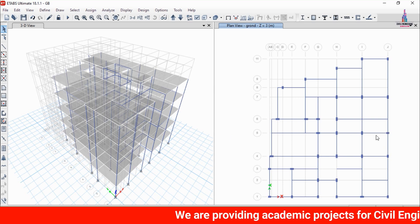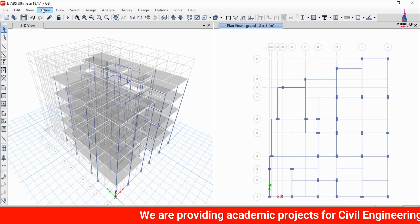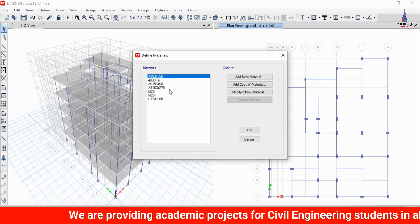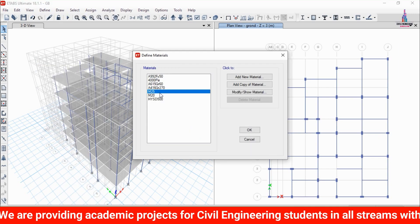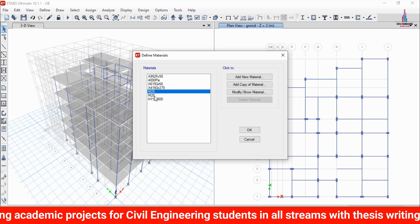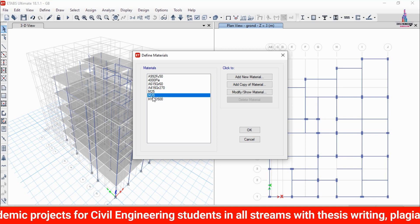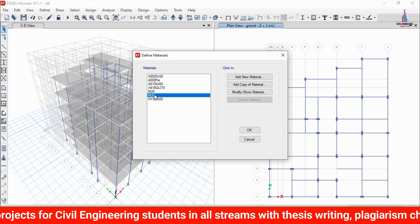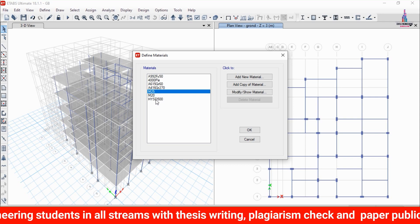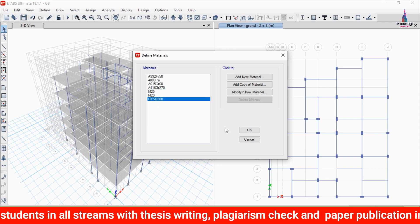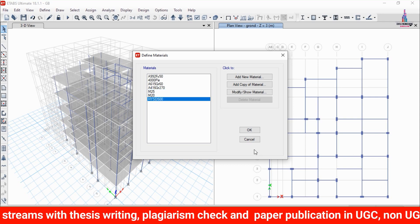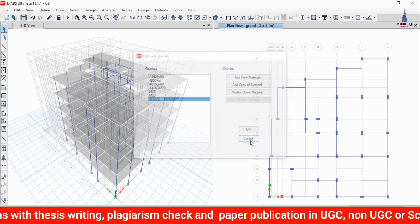Go to the Define option, click on Material Properties. For this building I have taken M25 grade concrete for the columns, M20 grade concrete for the beams, and M25 grade concrete for the slab section. I have taken HYSD bars of 500 grade steel for the respective sections.